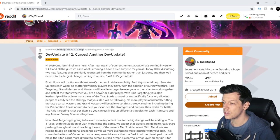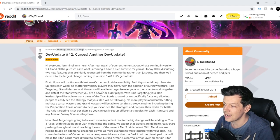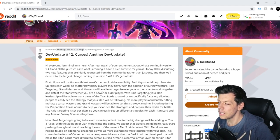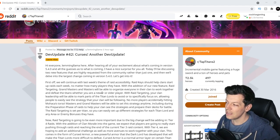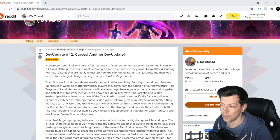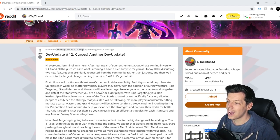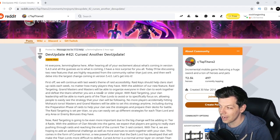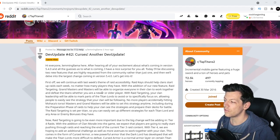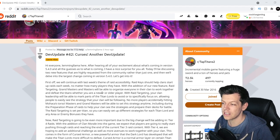First off, we'll continue with last week's theme of raid accessibility. Raid keys should help clans start up raids each week no matter how many players you have with the addition of a new feature, raid targeting.